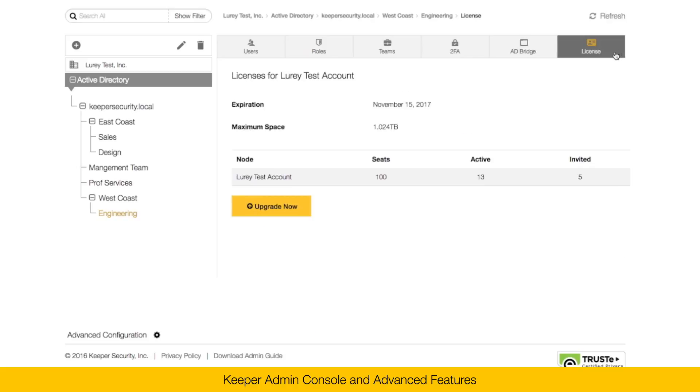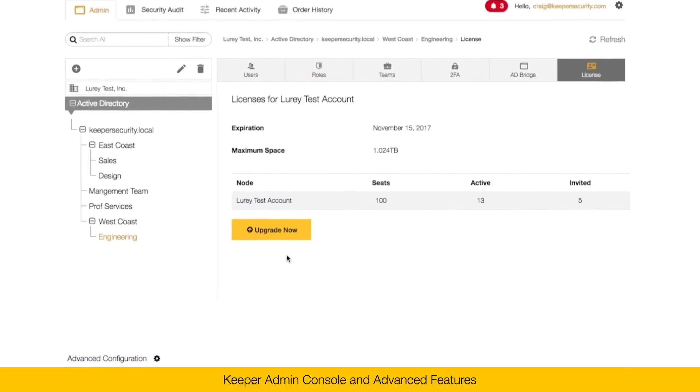Here on the license tab, this is where you can set up your number of seats within the organization. You can click on the upgrade now button and check out directly in our website or contact sales at KeeperSecurity.com.